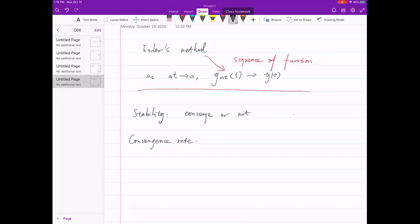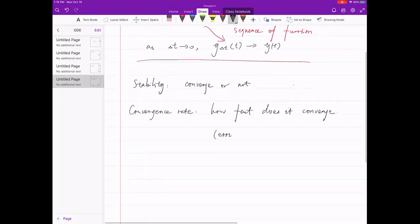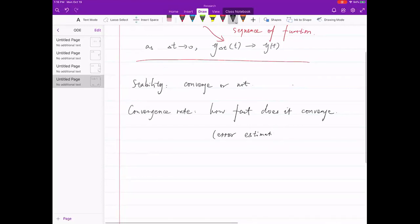For convergence rate: assuming your method does converge, how fast does it converge? That has to do with error estimation. Certainly some methods converge faster than others, and we can prove this by deriving an error formula for each method — then we know which one is faster.